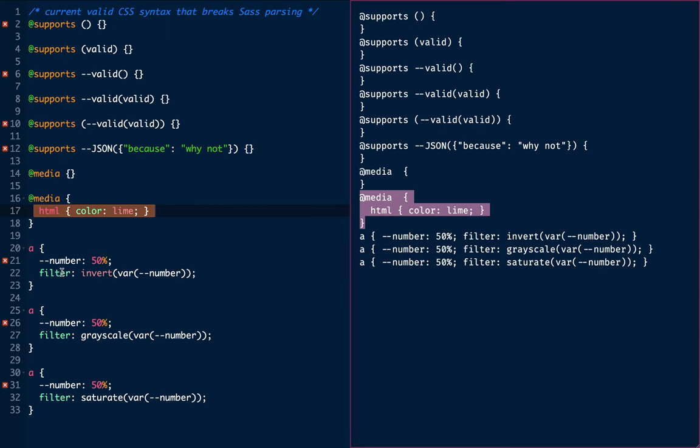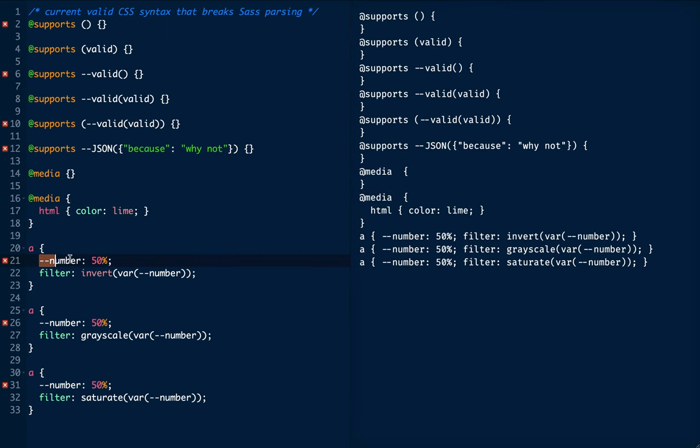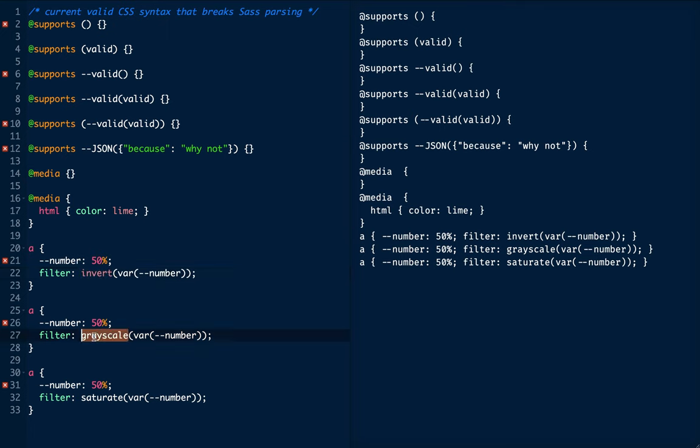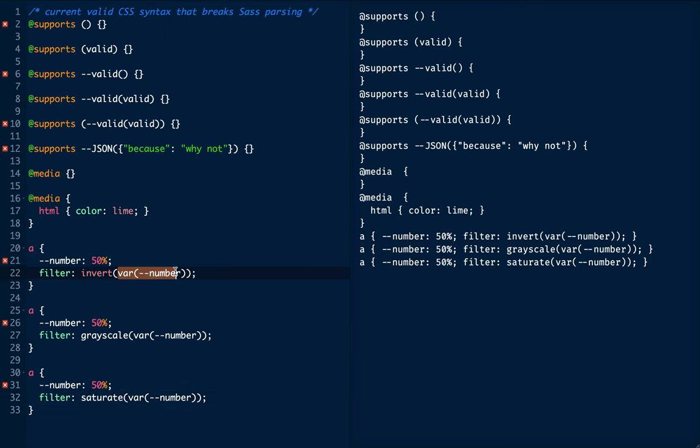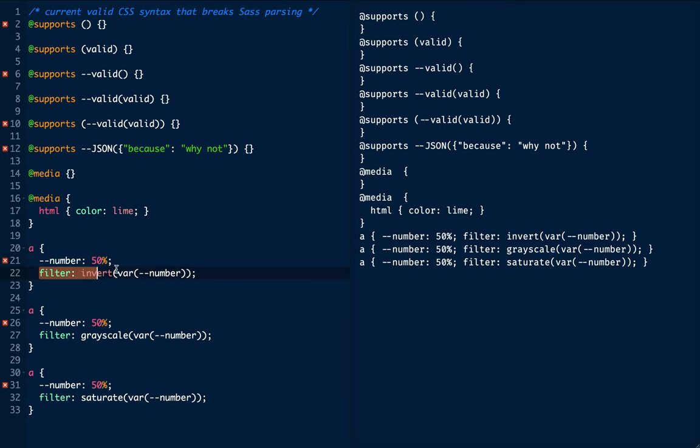Now here, I've got three different rules. In each one, I have declared a variable with a percentage inside, just 50%. And I'm going to try three different functions. There's an invert function, a grayscale function, and a saturate function that go with the filter property. And we are going to use the CSS variable value for the CSS variable number, which here is going to be 50%. So in CSS, this will behave as though we've got filter invert 50%, even though we have chosen to express it a little bit differently.